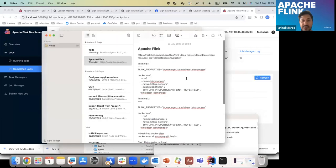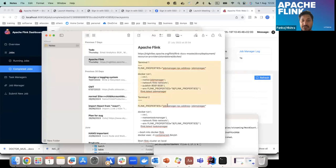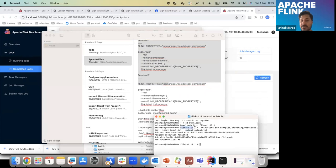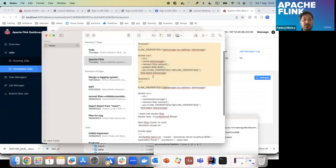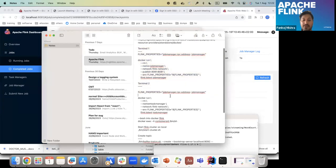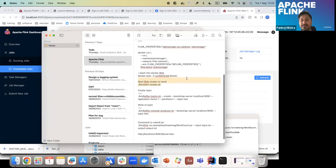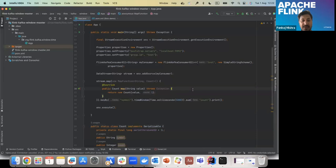That's the demo for the Flink side. I already have Docker configured — I'll share all those commands with you. You can also do the same thing on a Docker container: run Flink in a container, do a shell into it, start your cluster there, and submit jobs from Docker as well. It's quite handy.